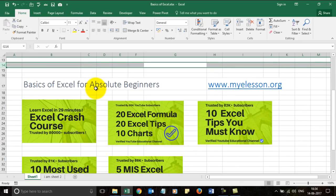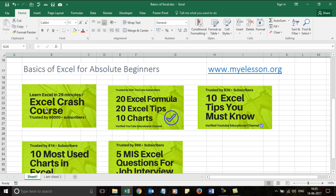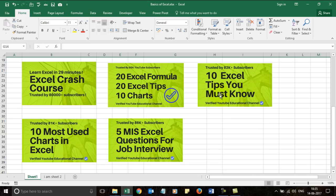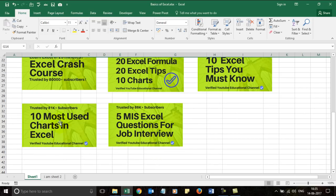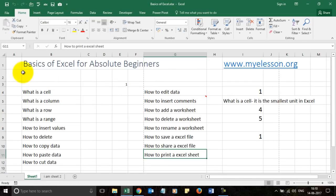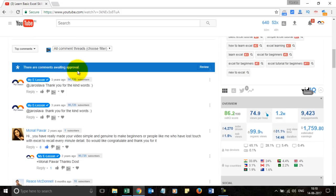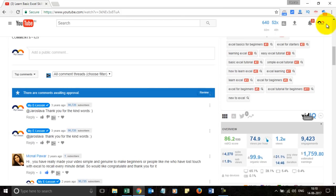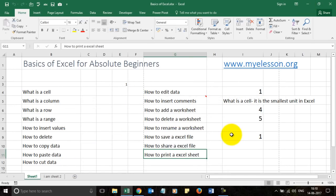Now that you've learned the basics of Excel, I suggest taking the Excel crash course linked in the description. You can also watch '20 Excel Formulas,' '20 Excel Tips,' '10 Charts,' and '10 Most Used Charts in Excel.' If you're looking for a job, check the video on interview questions. Please like this video, comment any questions, and subscribe to the channel for new videos.